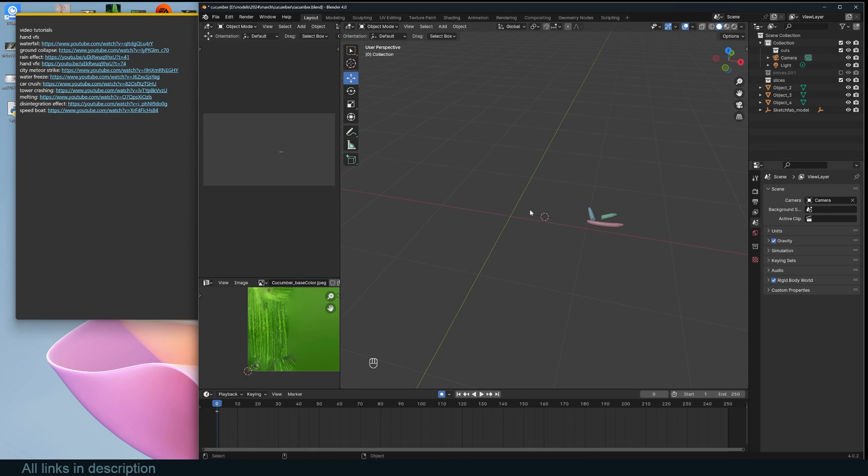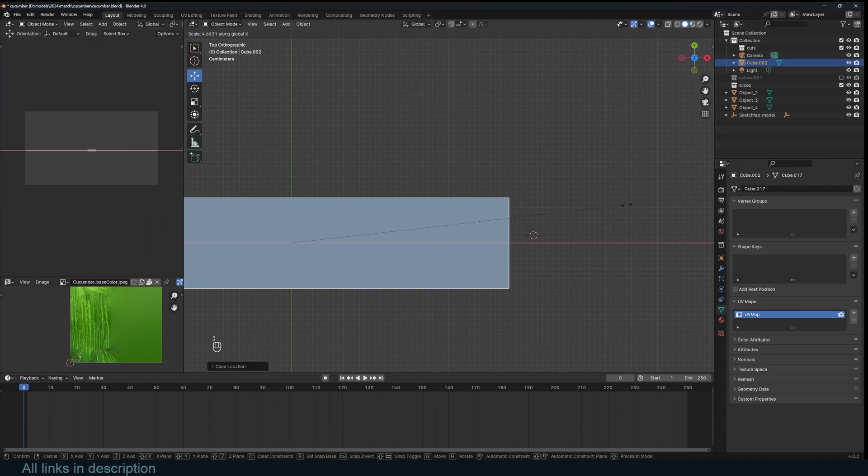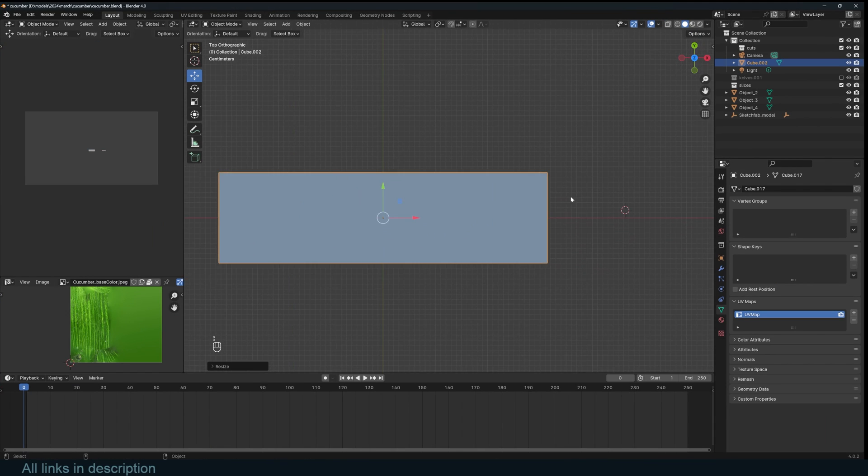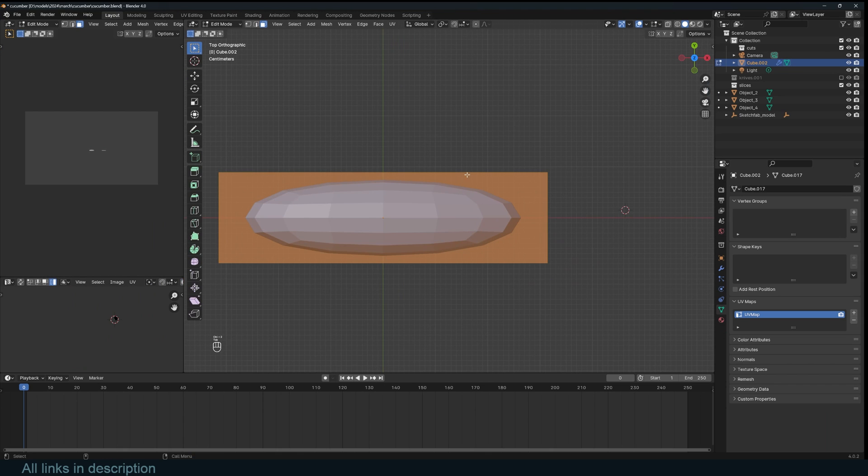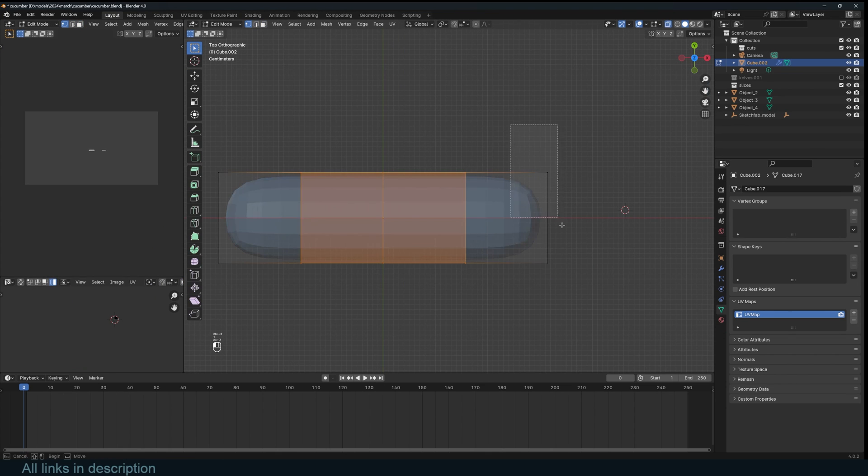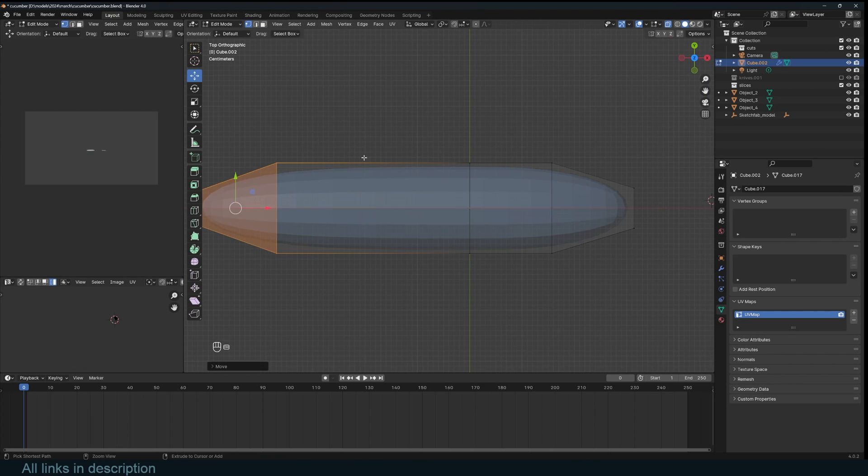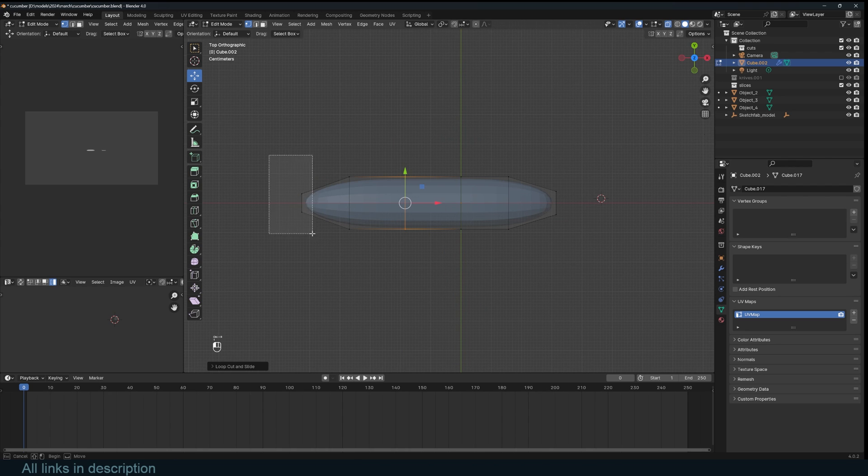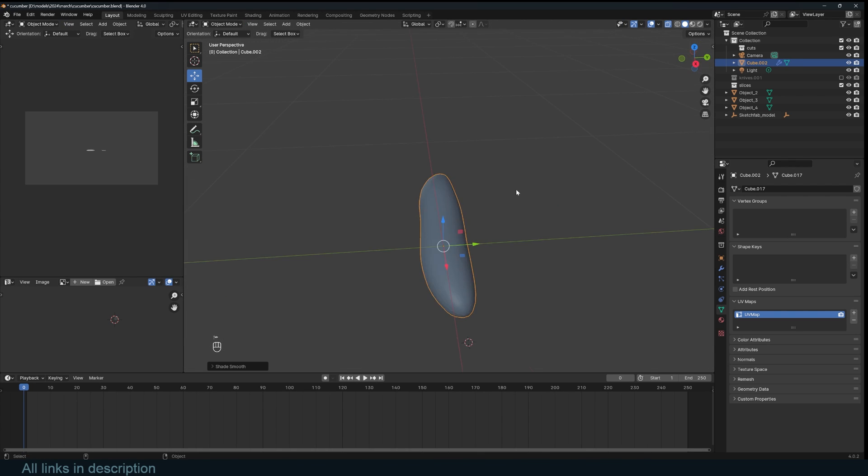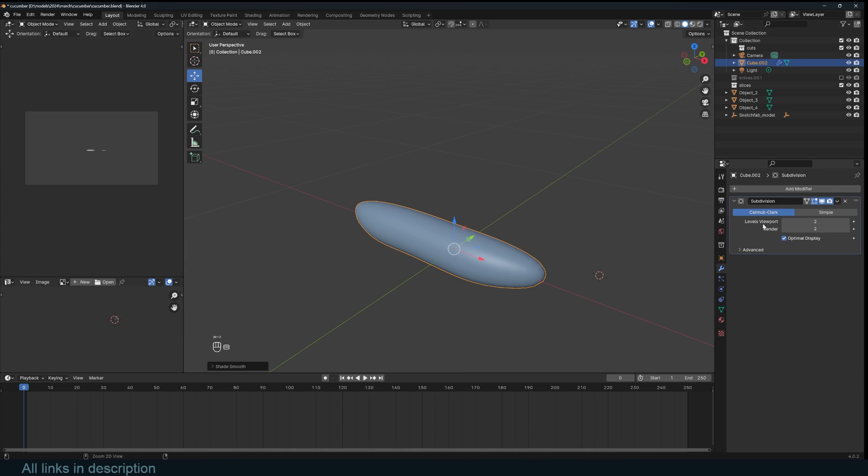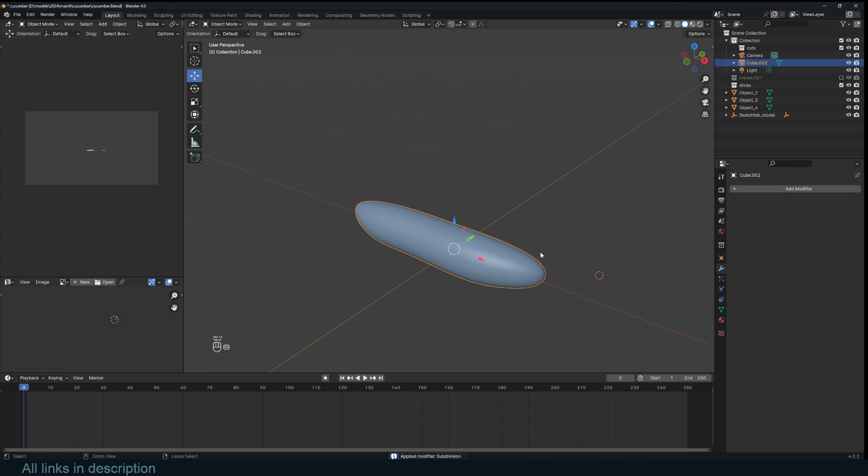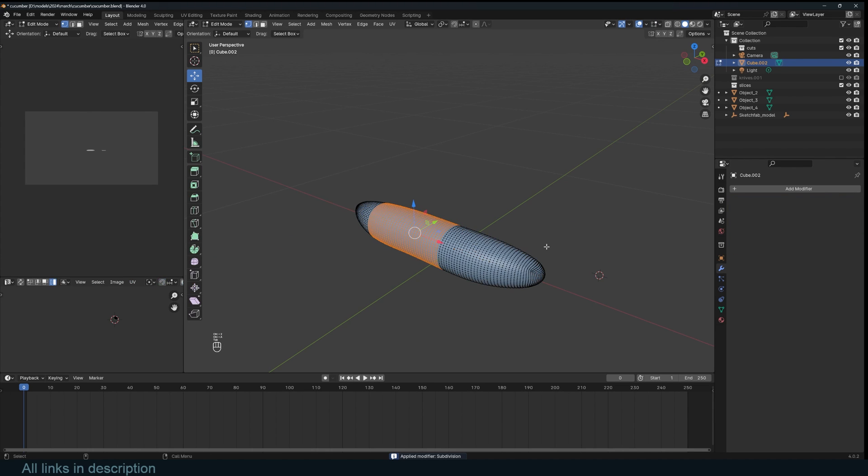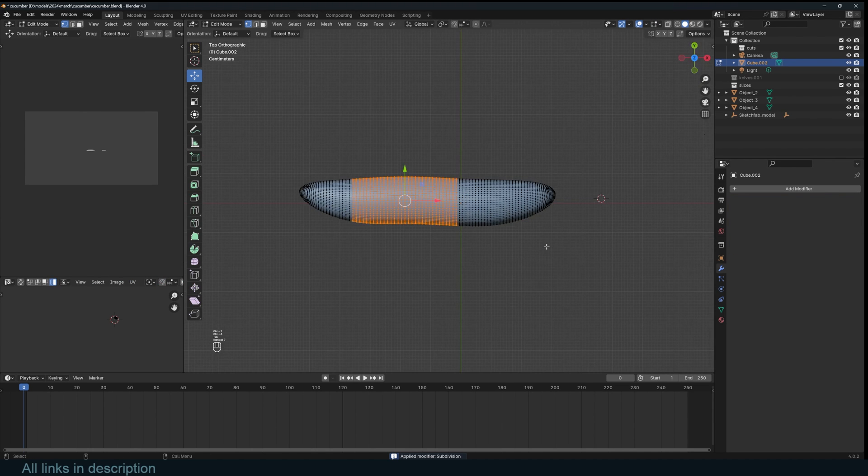So I'm going to model a cucumber here. I'm just going to use a cube, add a subdivision surface, and add maybe three cuts there, and just maybe another cut here. Then you can apply the subdivisions. You can even add more subdivisions to this, like that. So we have something like that.